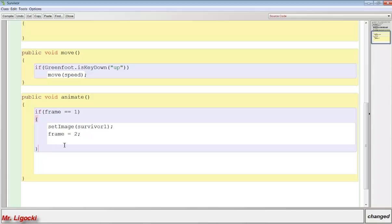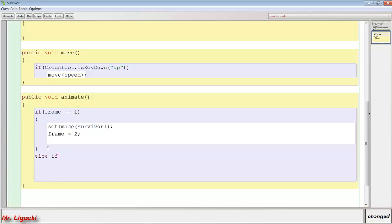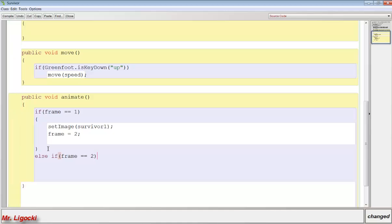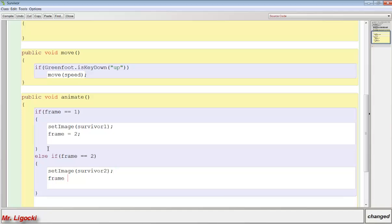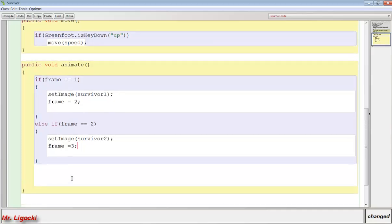Now the next step of this is we're going to add the rest of our frames. And we have to use else ifs when we do that. If we don't our animation is not going to work. So we're going to say else if. And then the next one we're going to check for frame 2. Then we're going to just do what we did in the last frame. We're going to set the image. But this time we're going to set it to survivor2. And then we're going to set the frame to 3. So it's going to be kind of sequential. Frame 1, set the image, then go to frame 2. If we're in frame 2, set the image to 2, and then change the frame to 3.